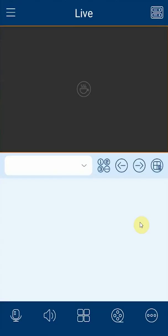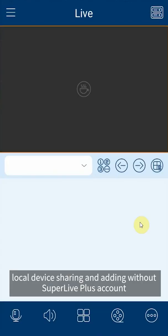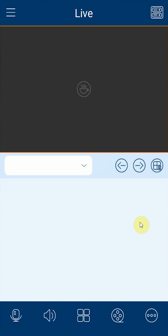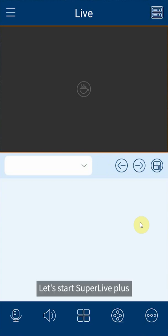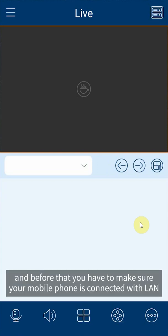First, local device sharing and adding without Super Live Plus account will be demonstrated. Let's start Super Live Plus and before that you have to make sure your mobile phone is connected with LAN.